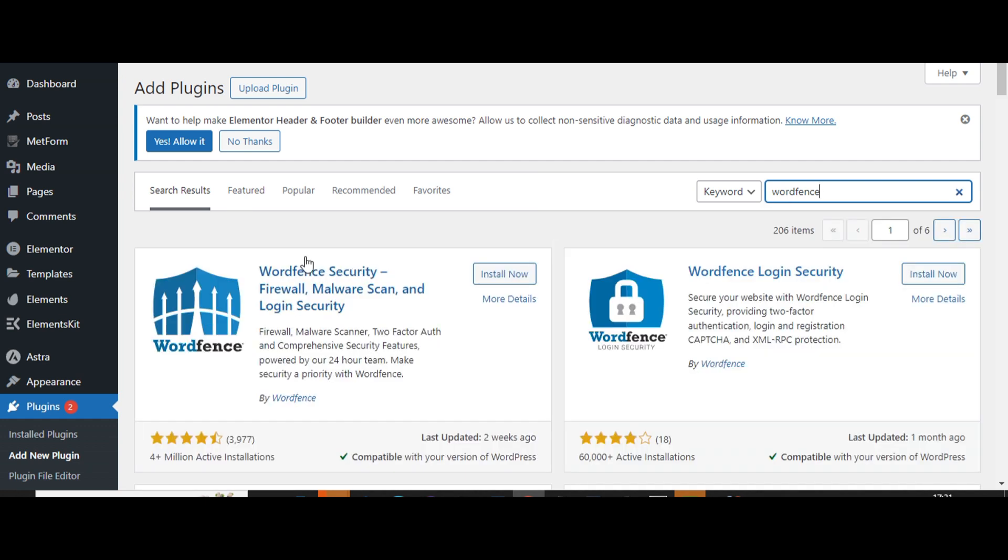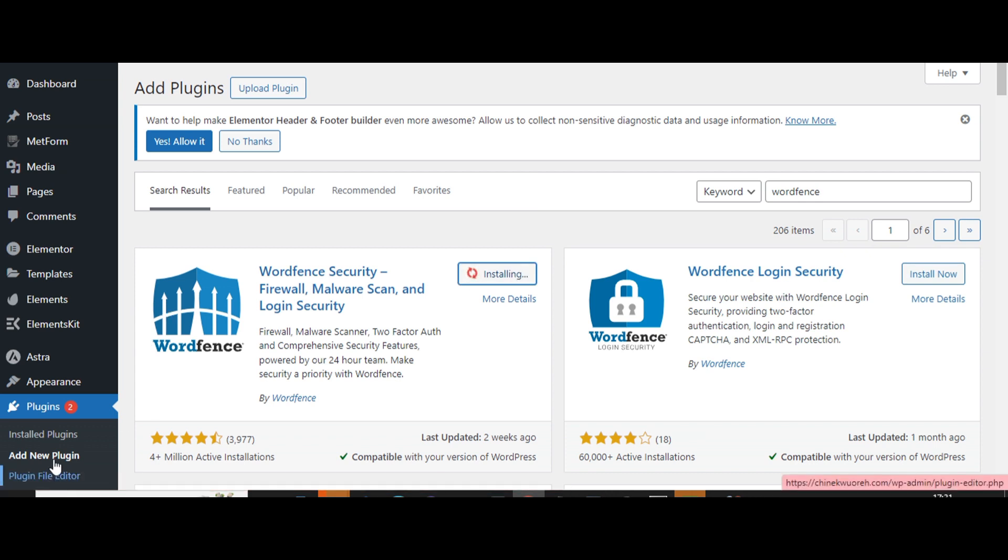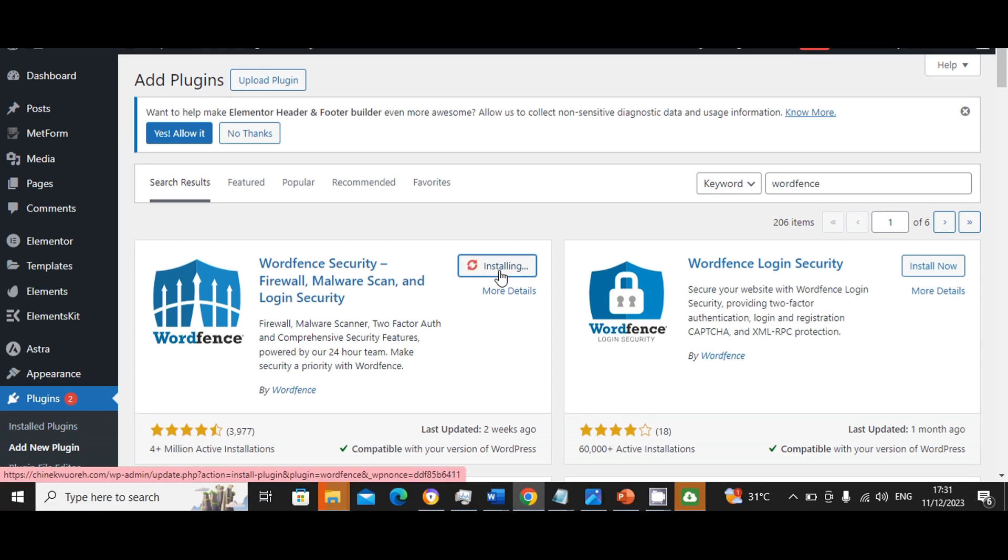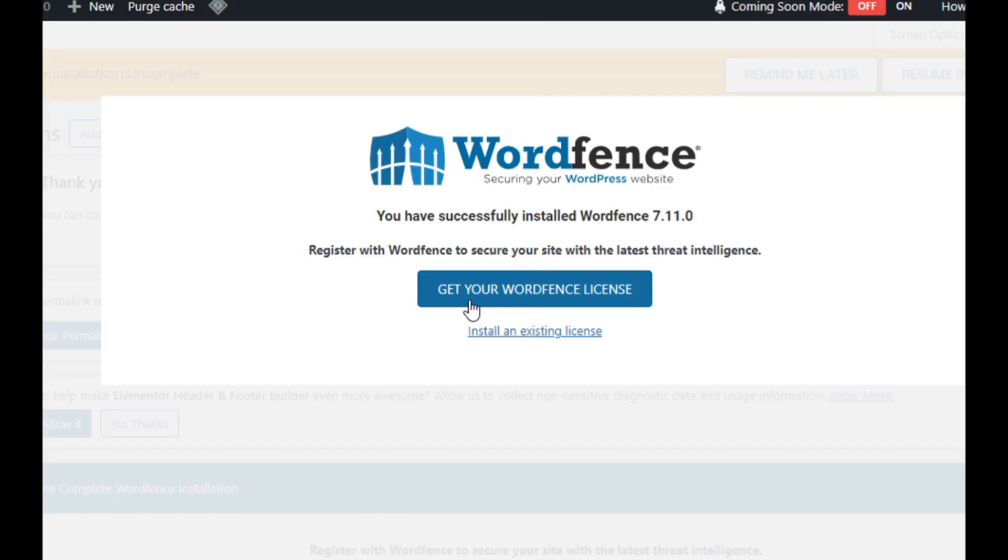So that's Wordfence. So click on Wordfence Security. We'll click on install now. Okay, installation is complete. We click on activate to activate the plugin.